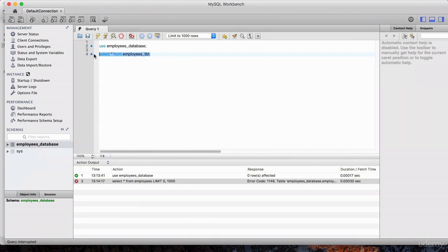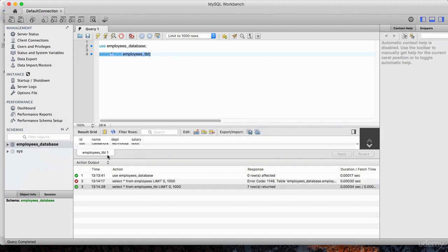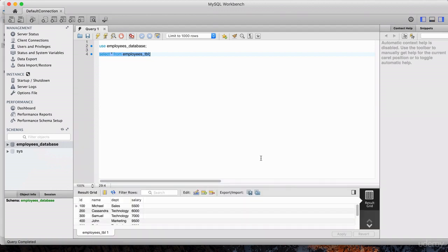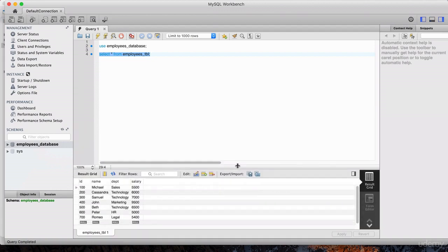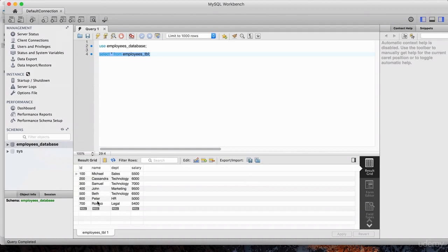Highlight this line and hit the execute button. And there we go, we see the data. Let me close the bottom logging grid. So if I wanted to insert another record into this table, I would use the INSERT statement.